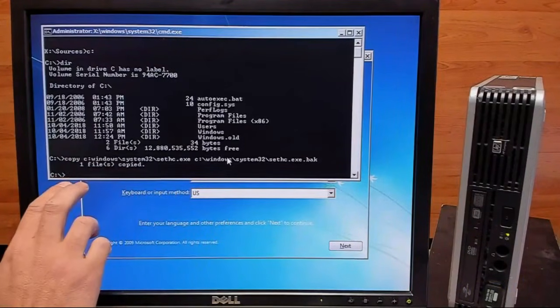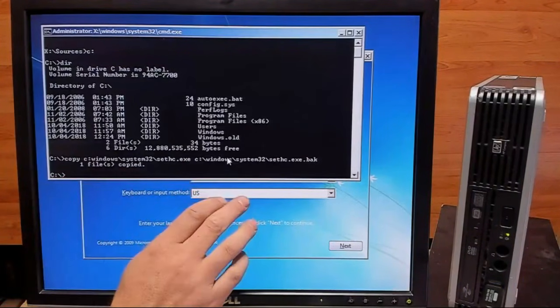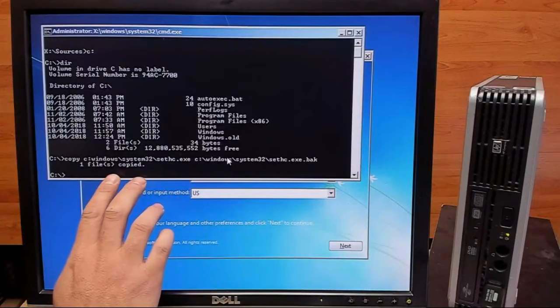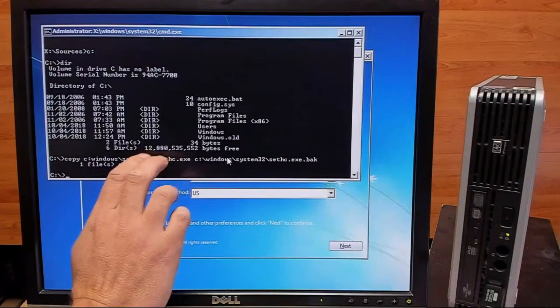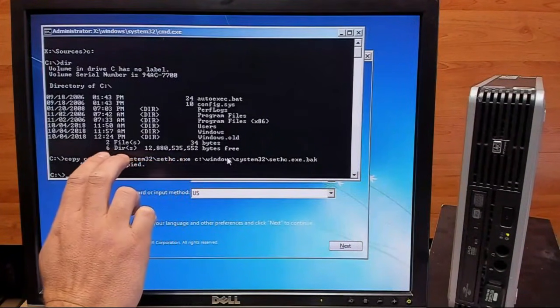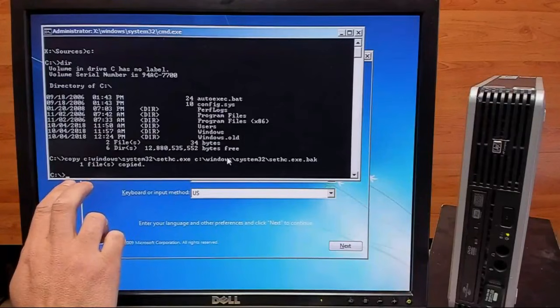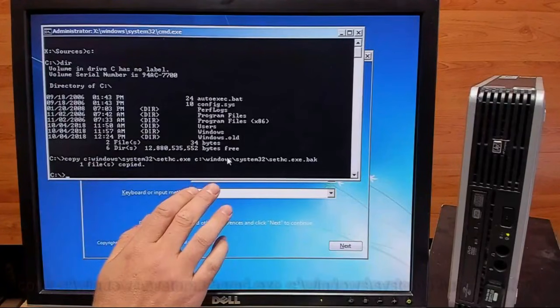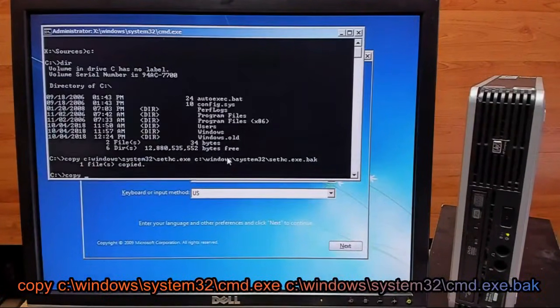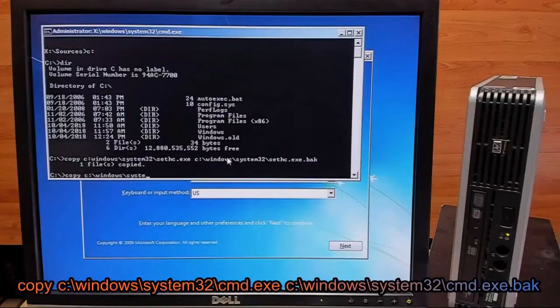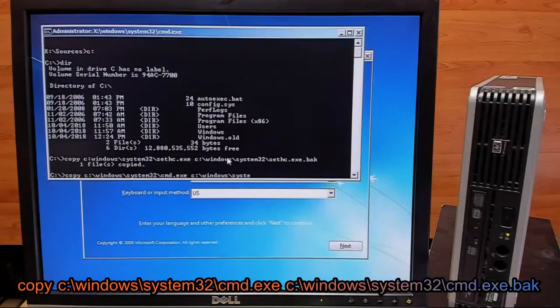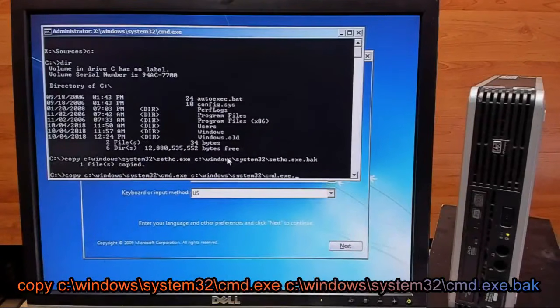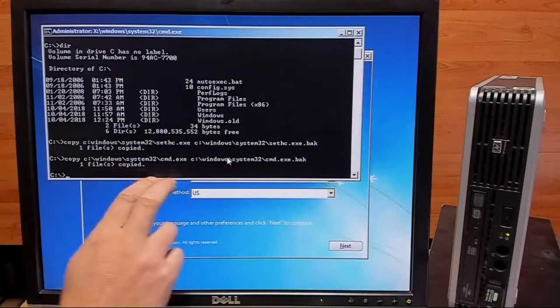So with that done, we'll go ahead and write our second copy backup, and that will be of our Command Prompt program file. So we'll go ahead and type that in. Okay, that file copied as well.